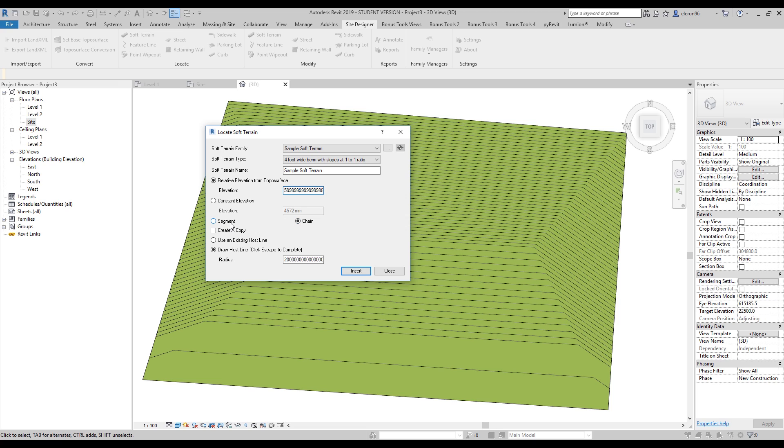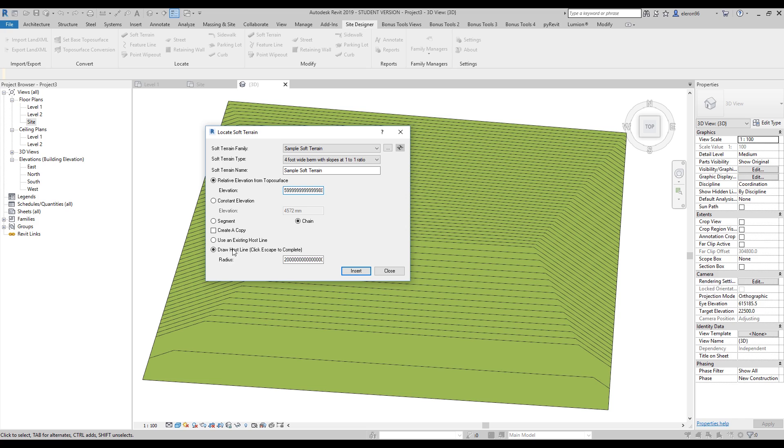Here, segment and chain. I'm always using segment, which means the line. When your line is like a chain, it's continuous. If you use a host line, you will use your host line to create, for example, a street, or you will draw it right here in your Topo surface.